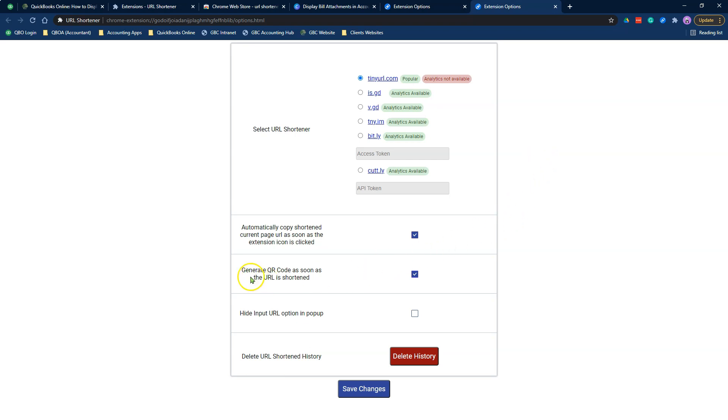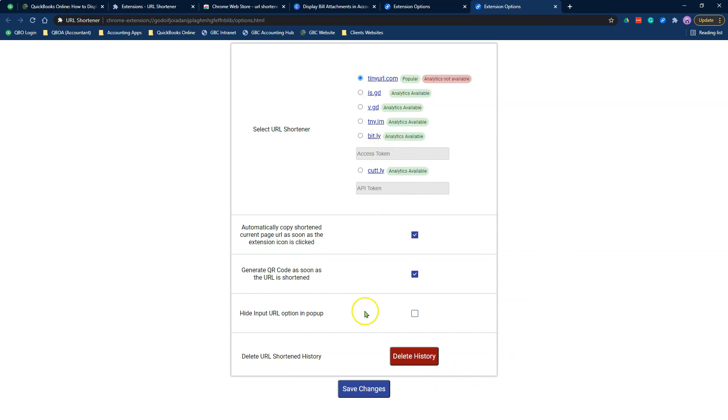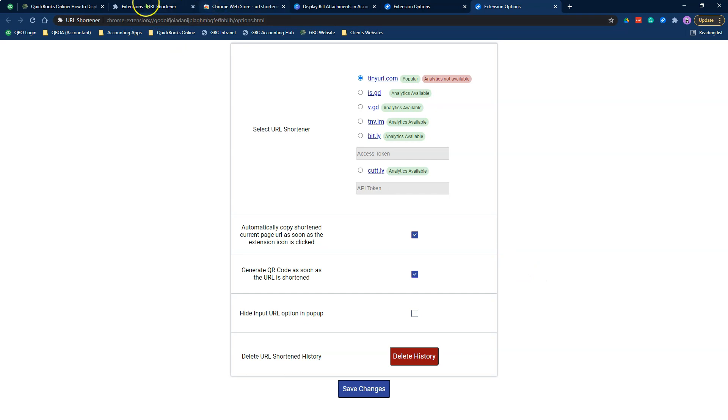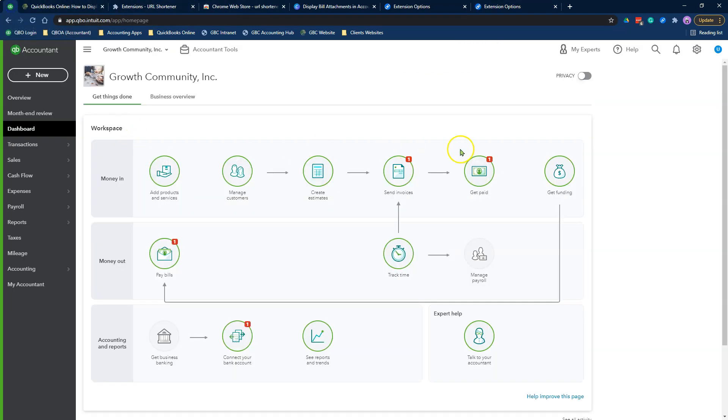You can also create QR codes as well. You can delete your history if you need to, and you can kind of mess around and play around with all the other settings in here. Once you select your option there, you need to click save changes and your changes will be saved. So that's step number one. Download the Chrome extension called URL shortener. Step number two, when you are recording transactions in QuickBooks Online.